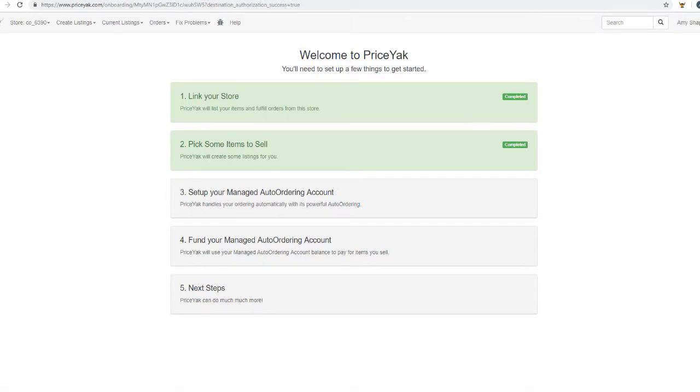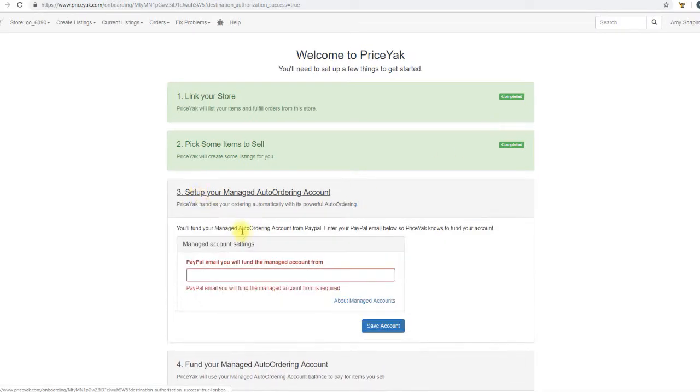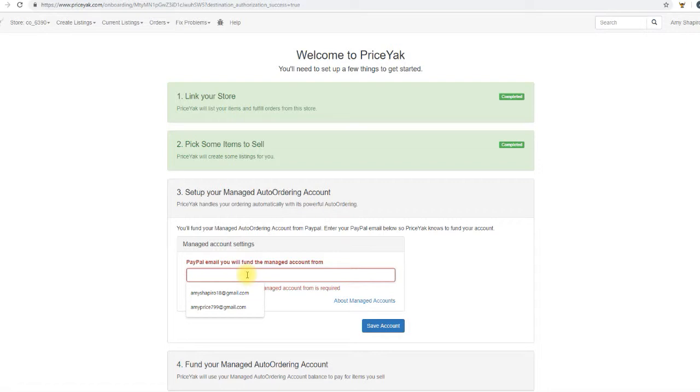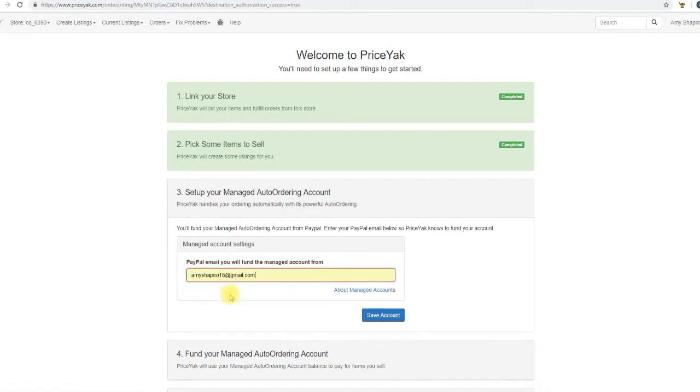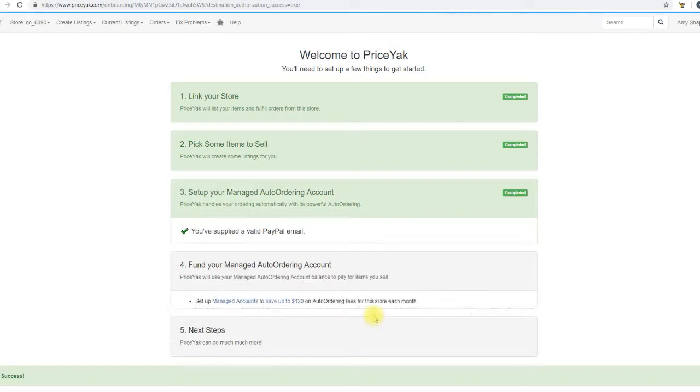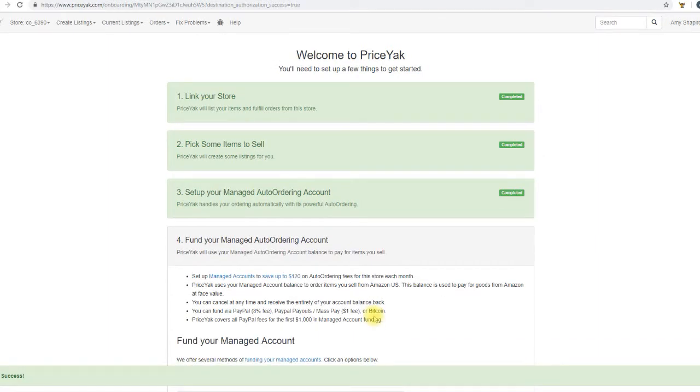The first thing we're going to do is go ahead and expand step three since we're ready to begin. This is the email address for the PayPal account you're going to want to use to fund your managed account. Go ahead and choose the email address that you'd like to use and then click on save account. That's it for step number three.